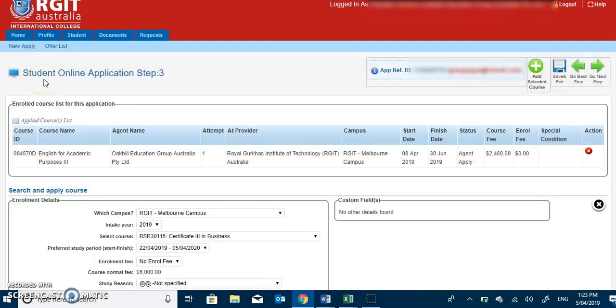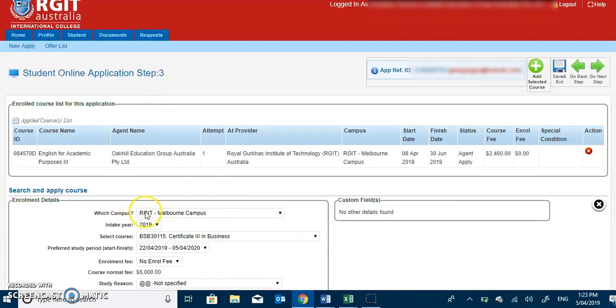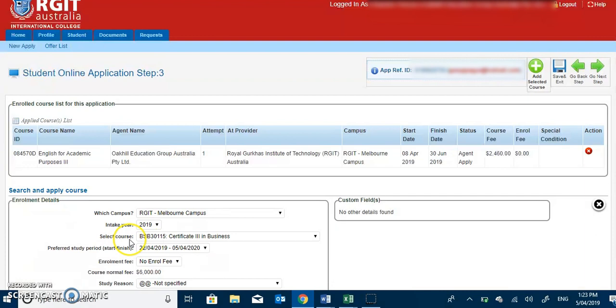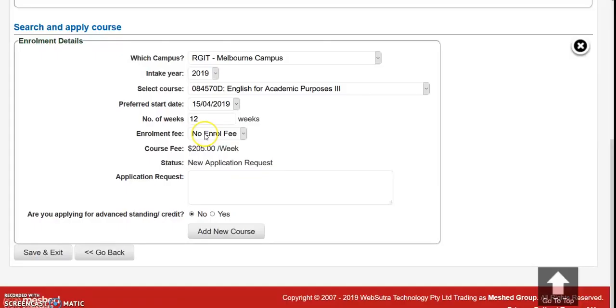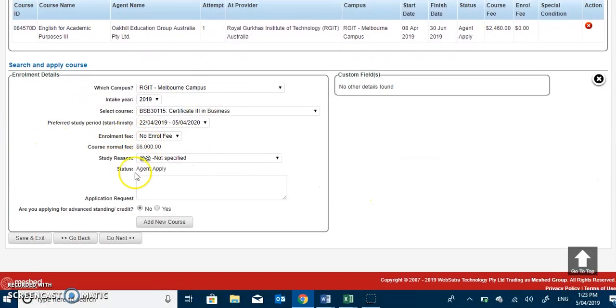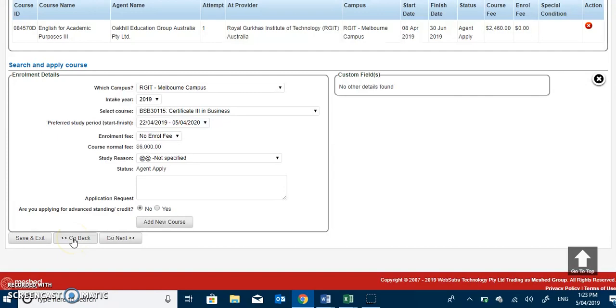Moving further to student online application step 3, the prospective students have to fill up the enrollment details regarding the campus, intake year, course selection, preferred start date, course duration, enrollment fee and such. Once the student completes filling the required information, students now have to add the specific course by pressing the add new course link. After completion of all the required details, you can now go to next, or if certain changes are to be made, you can go back and make the required changes.